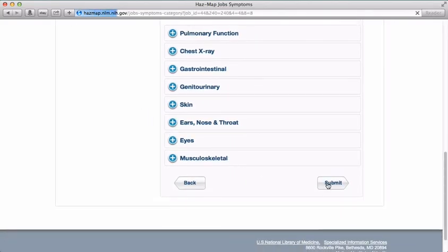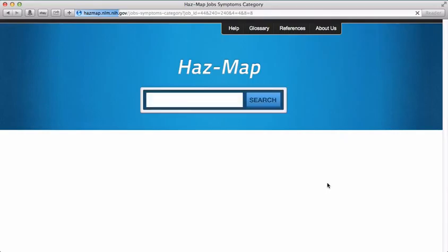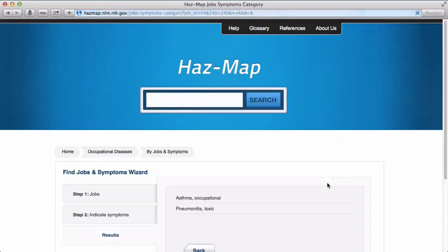HAZMAP then provides a list of diseases that, according to scientific evidence, are a match between job type, potential disease-causing exposures in that job, and the patient's symptoms. In this case, we have two potential diseases: occupational asthma and toxic pneumonitis.